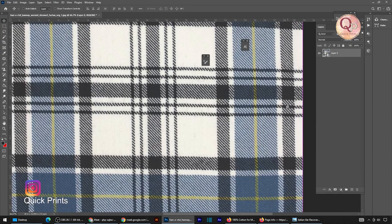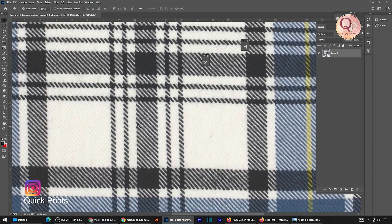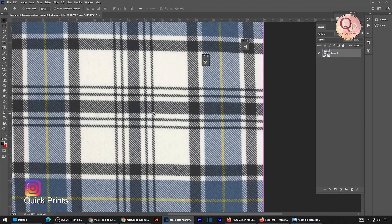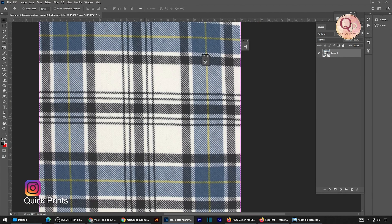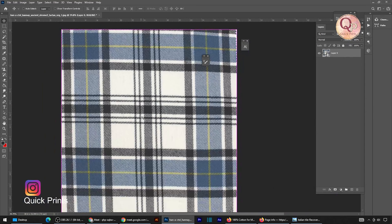Hello everyone, welcome to Quick Prints. Hope you guys are doing great and having a wonderful day. Recently we have received some queries related to the tool texture on a plaid, or usually we call it a denim texture. We have decided to make a video on this kind of plaid. We use various software, but on this channel we are trying to cover most things in Adobe Photoshop. So without wasting time, let's start the video.